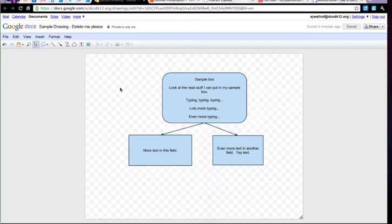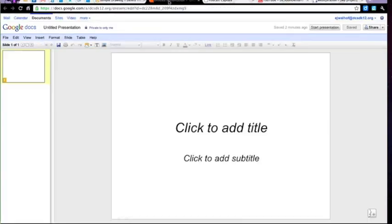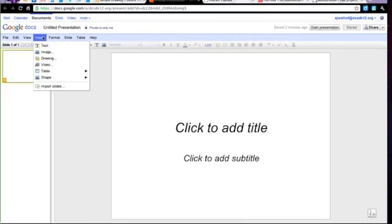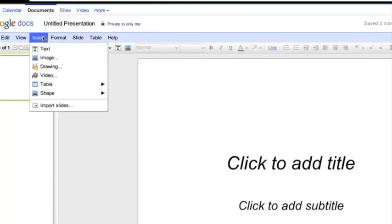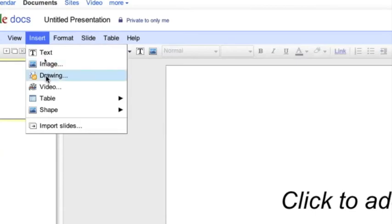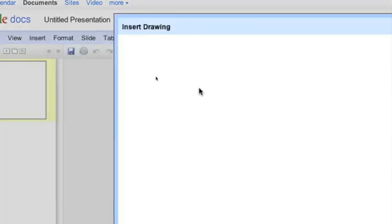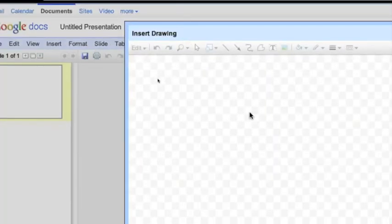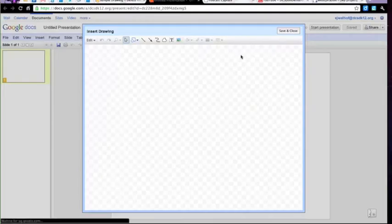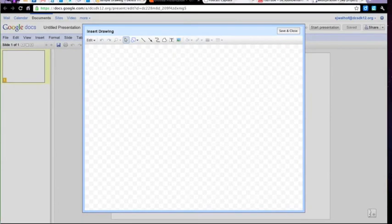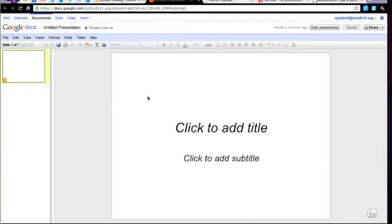It's also important to know that you can create drawings from within the other Google Apps applications. For example, here in a presentation, I can go to the Insert menu on the upper left, choose Drawing. I get the same basic interface, and when I say Save and Close, it will become an image within my presentation.